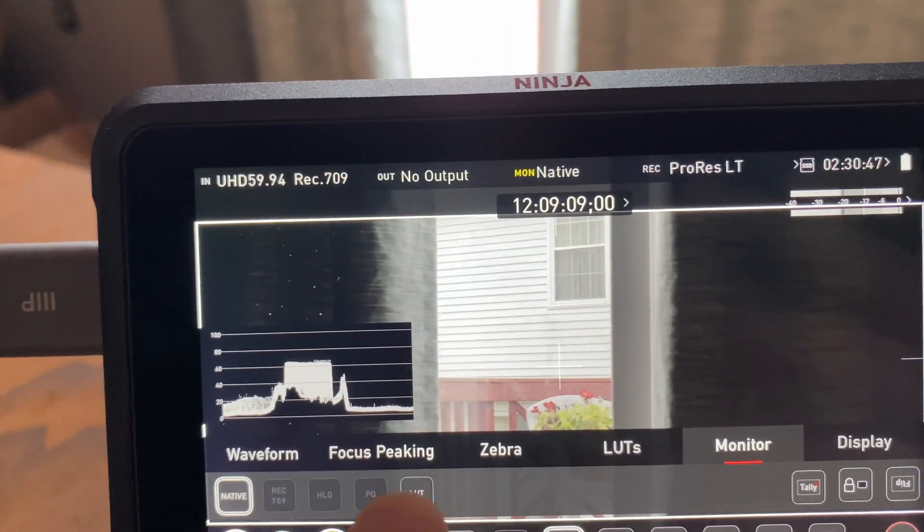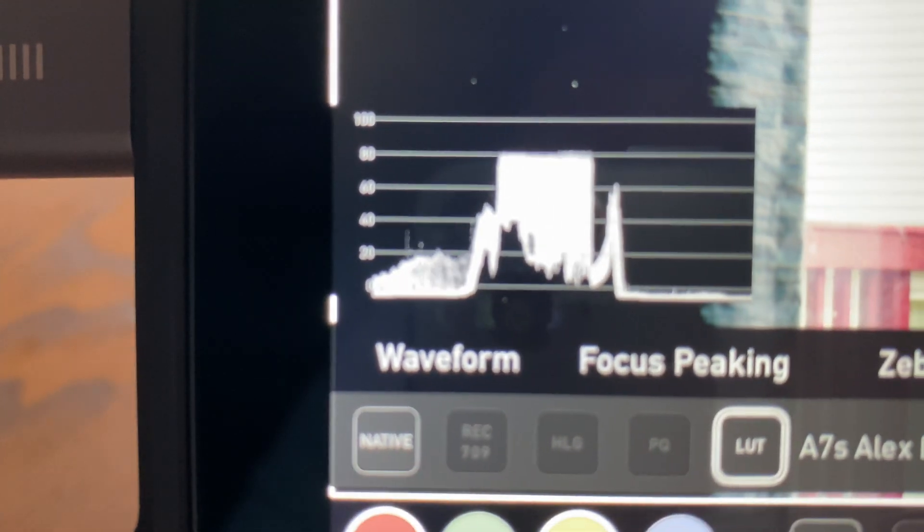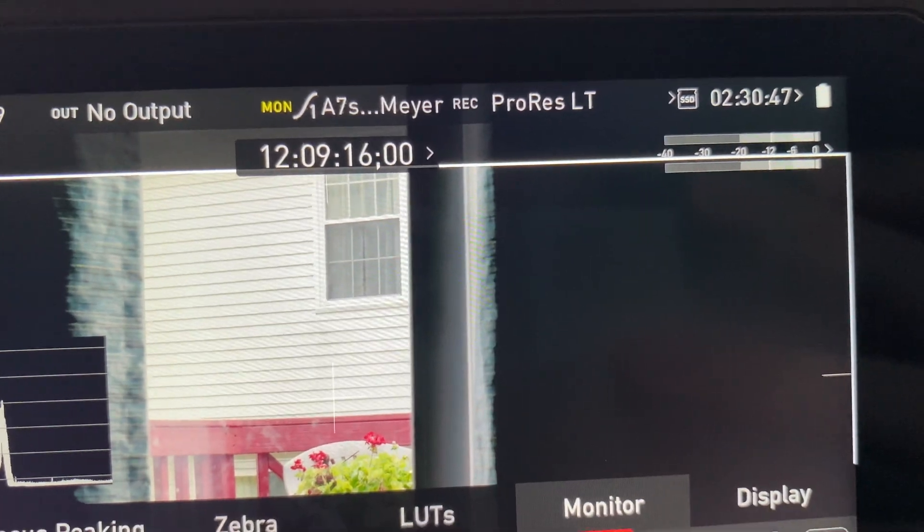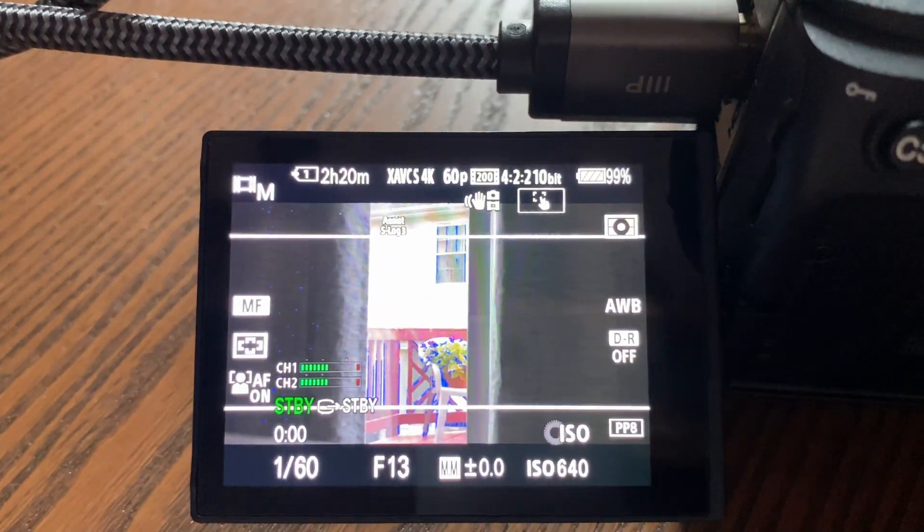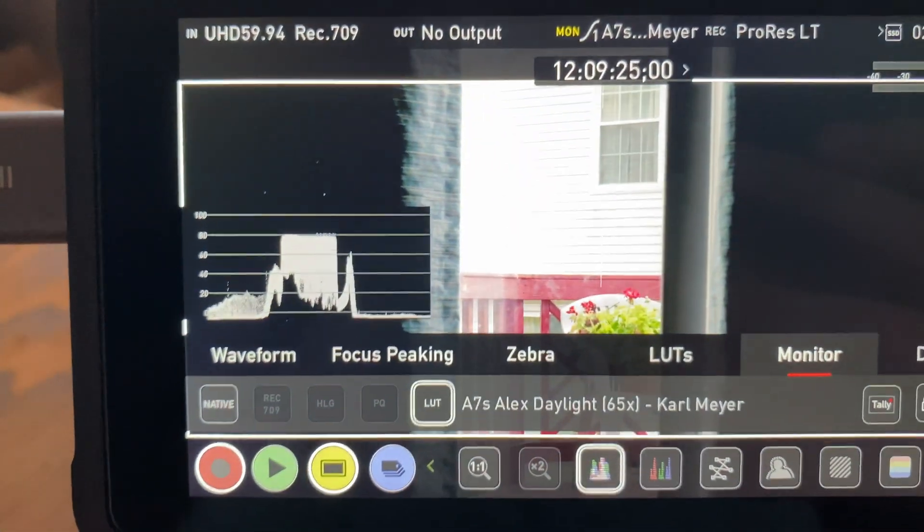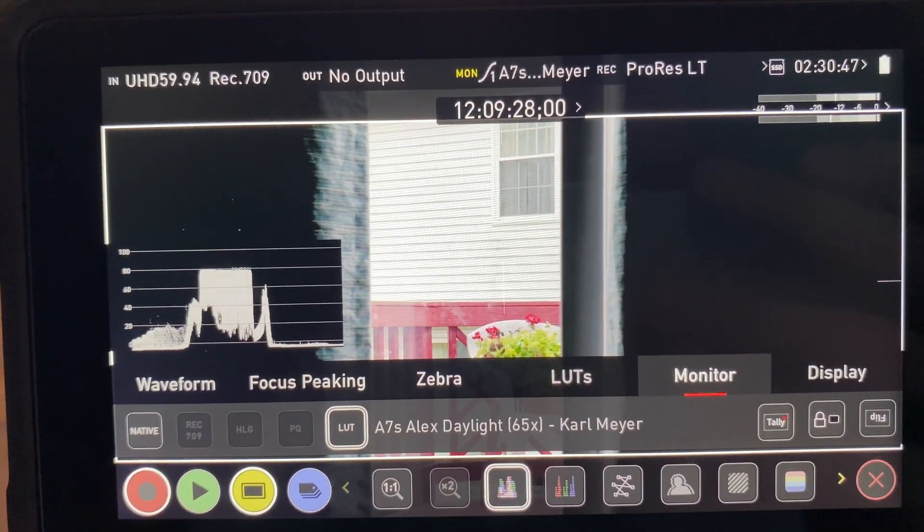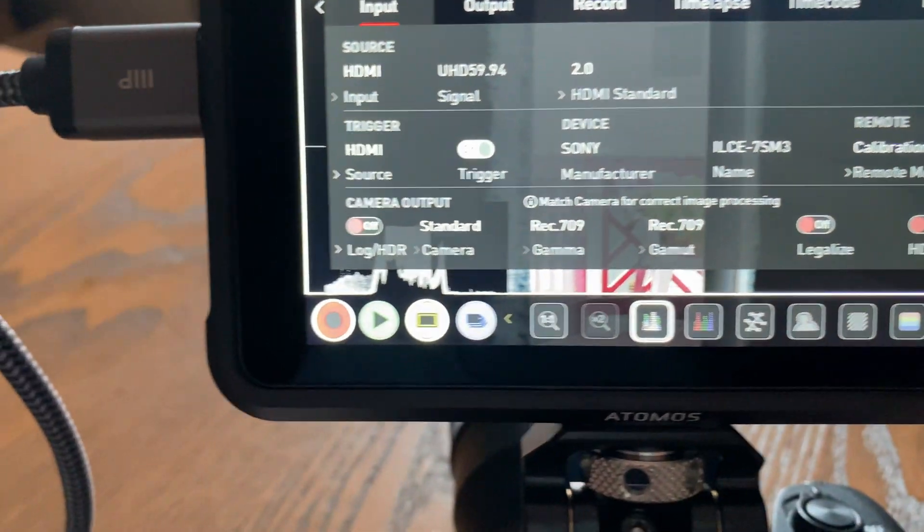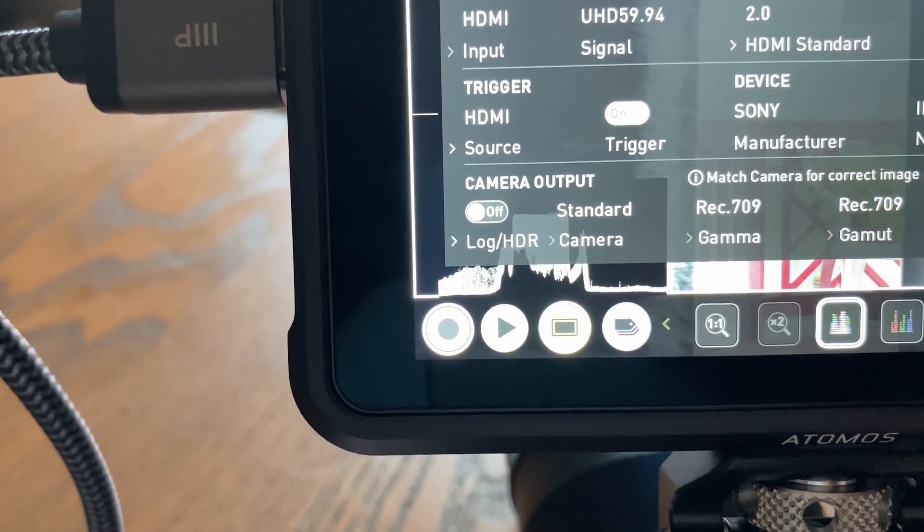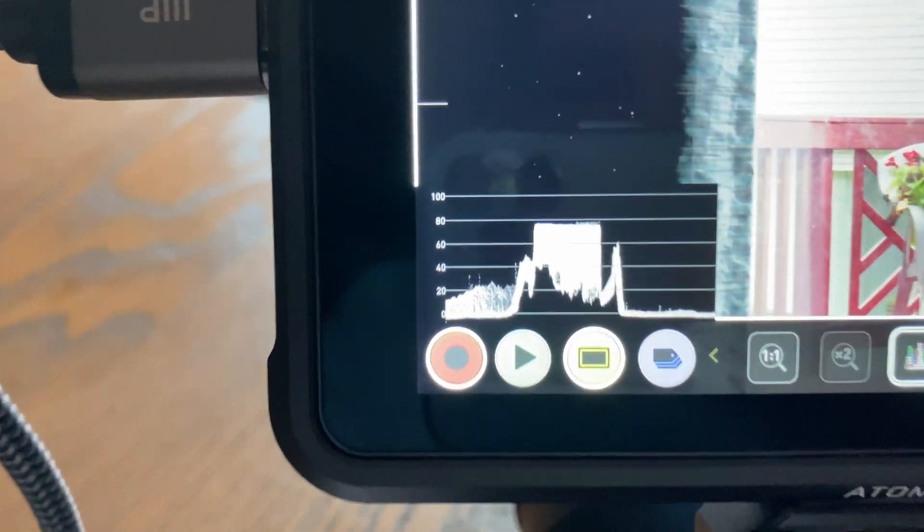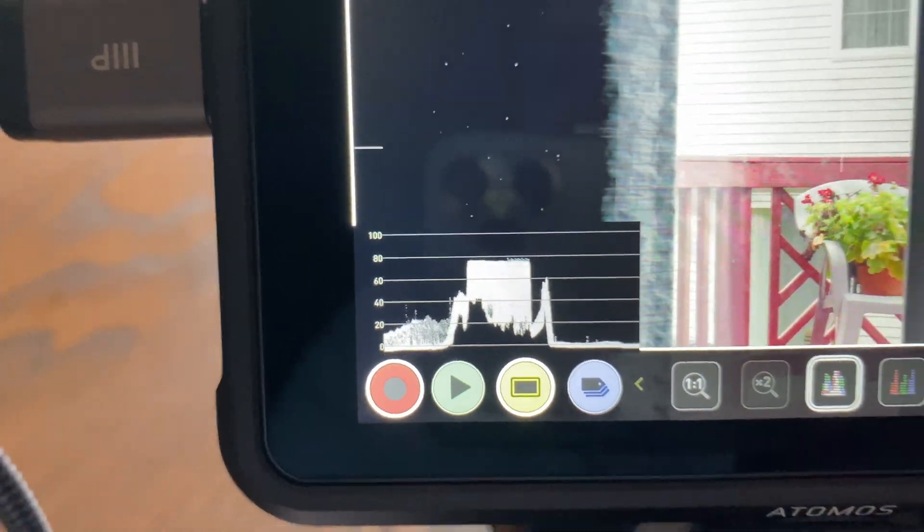But then I put on the ARRI LUT and you can see there's values below zero now and you can tell there is no information here whatsoever and on the screen display you can actually see it's working correctly. So it seems like the Ninja is taking this to be like video level or something like that. It does nothing. It doesn't help at all.